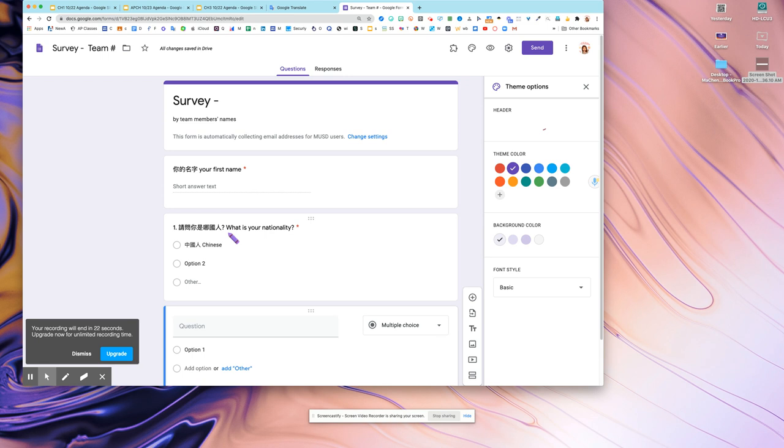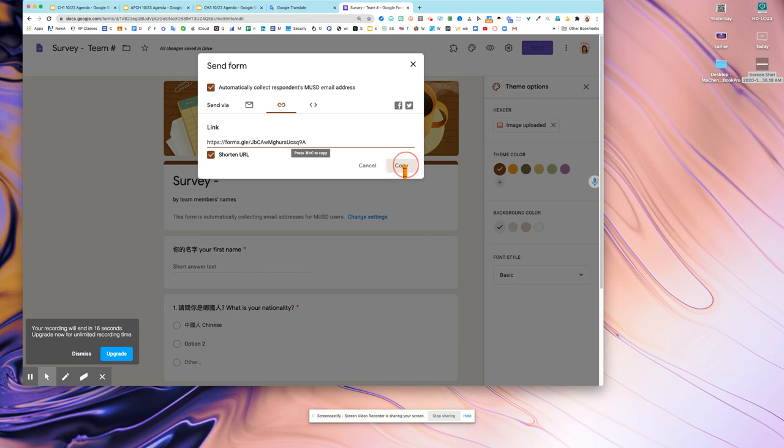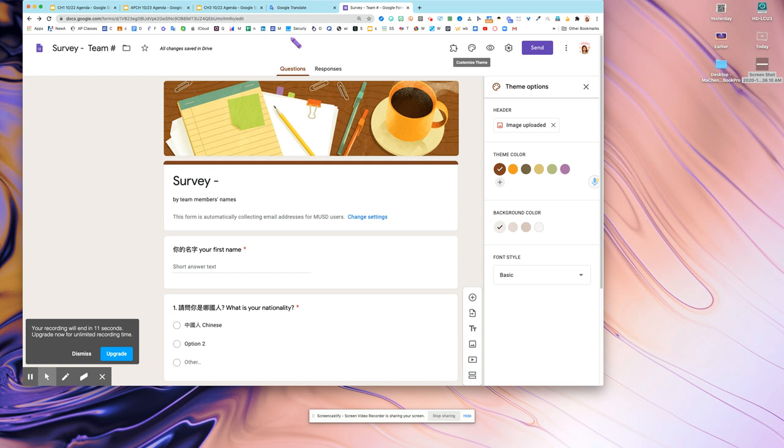Insert and we are done. Click on send, copy this shortened one, copy, and then you can send the short question to everyone. That is how you make a survey. Thank you, bye.